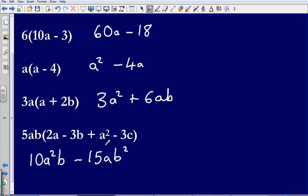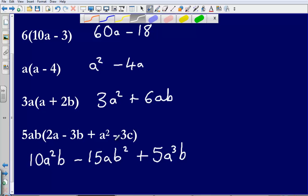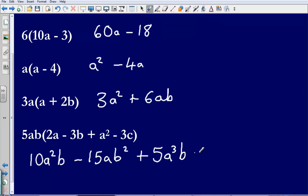Next, I've got 5ab multiplied by a squared. There are no numbers to multiply, so 5 times 1 gives us 5. Then I've got a multiplied by a squared, that gives me a cubed. There are no b's to multiply it with, so the b can just stay on the end. And then last one, I've got 5ab multiplied by negative 3c. 5 multiplied by negative 3 gives me negative 15. We haven't got any a's or b's to multiply with c, so we can write it as minus 15abc.